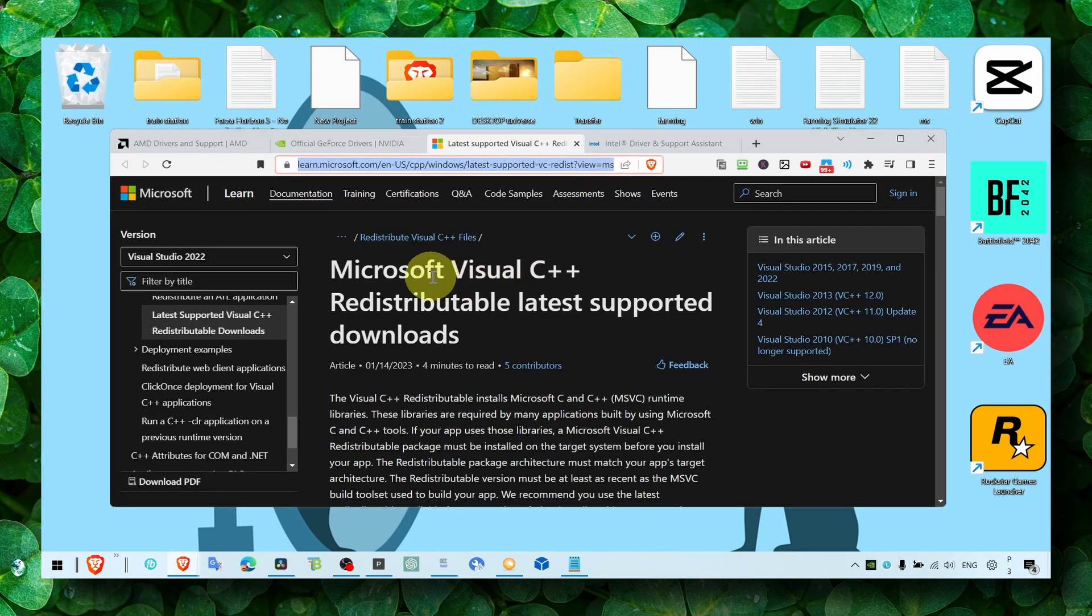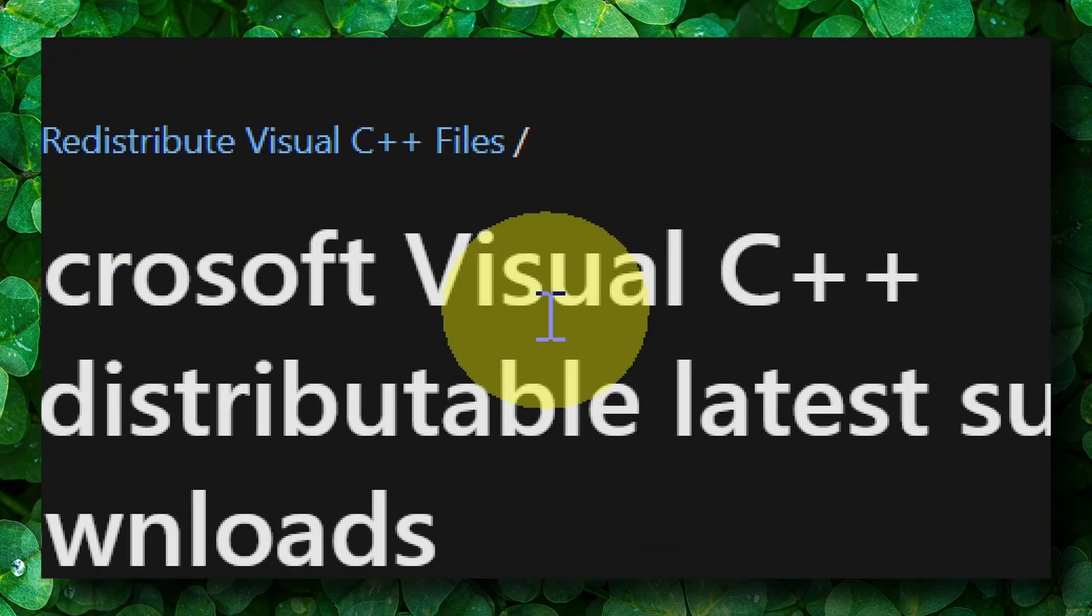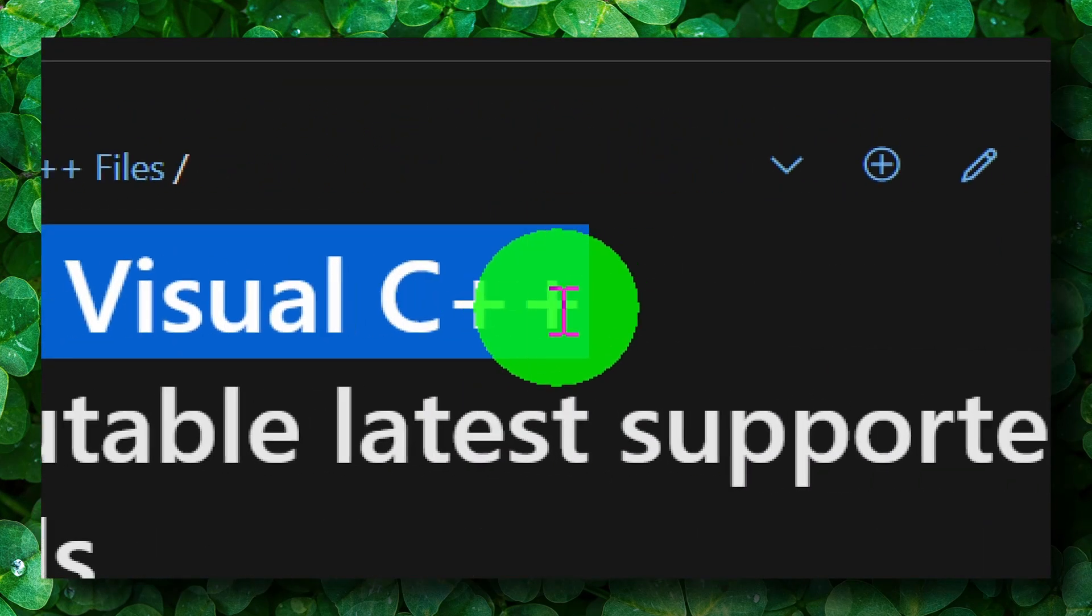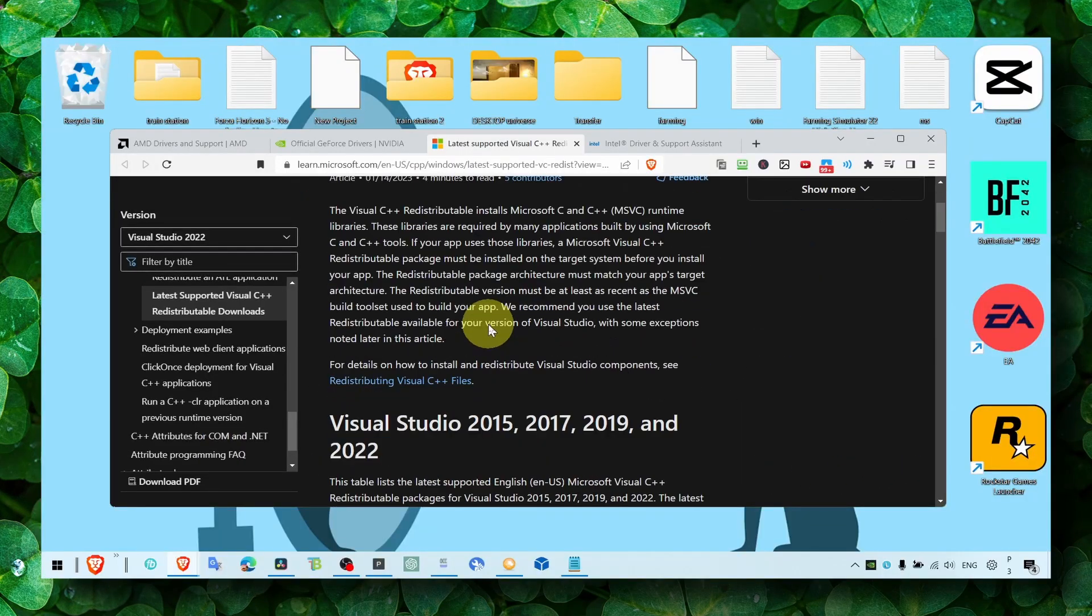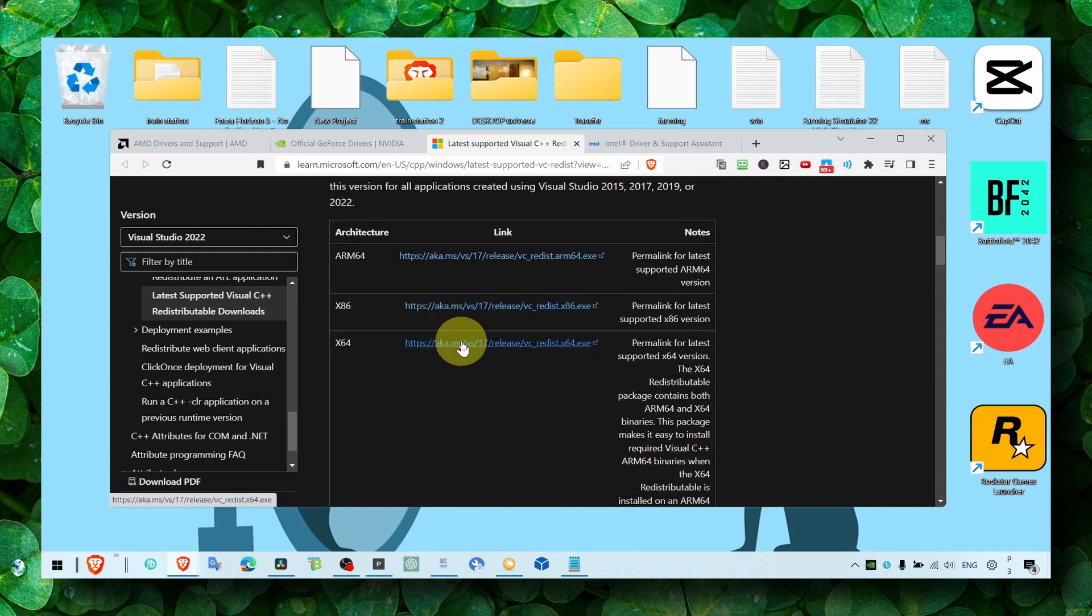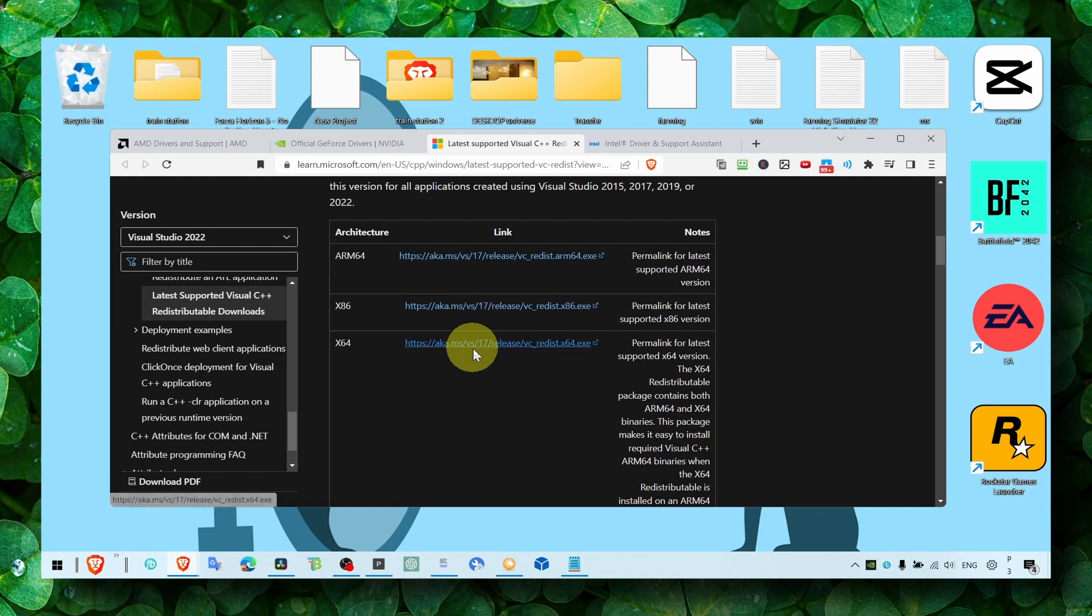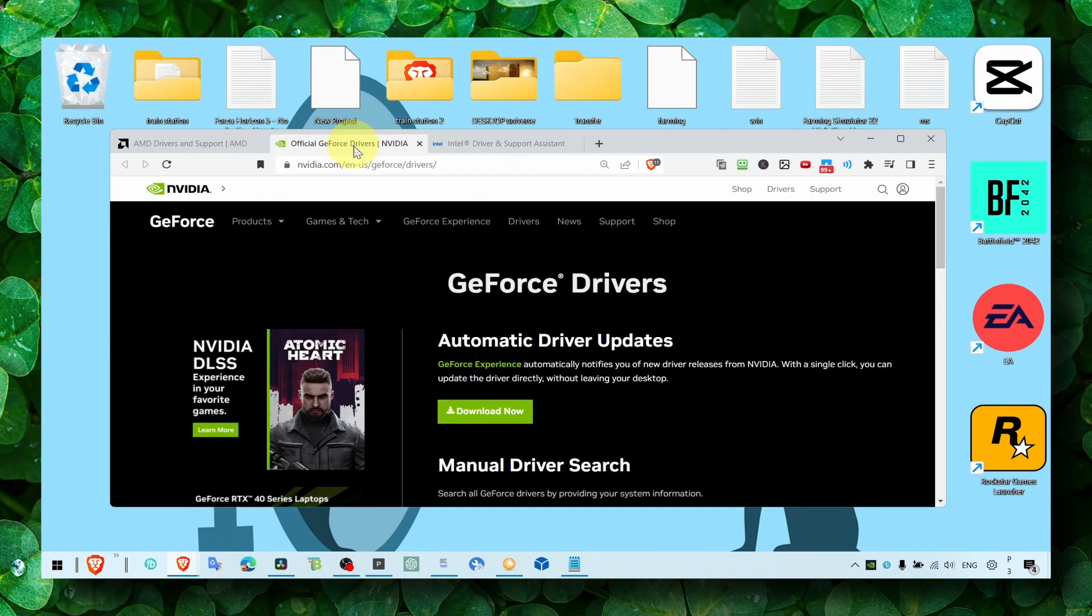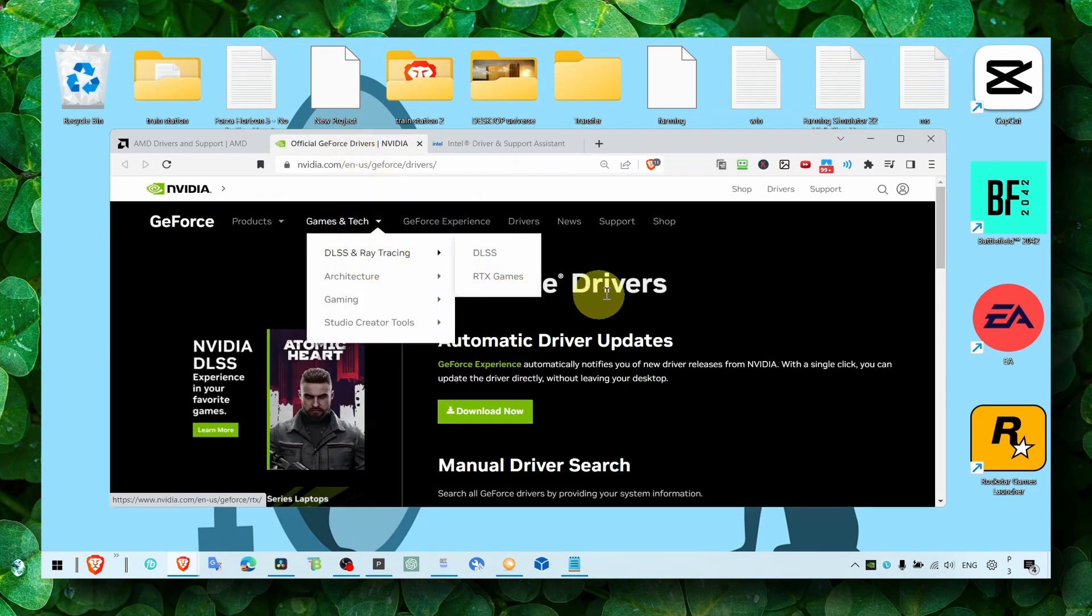Now the next thing that you have to install is Microsoft Visual C++. Click here and just install this file. Once you install Microsoft Visual C++, you're ready for the next step.